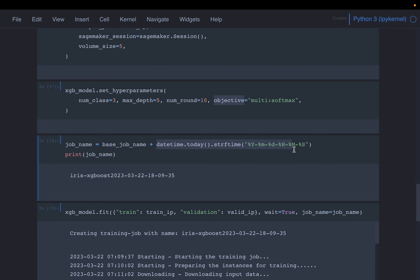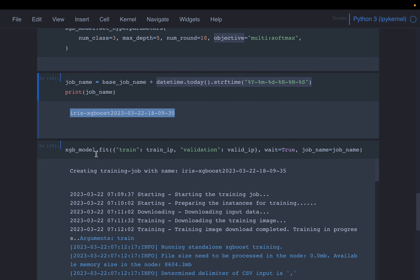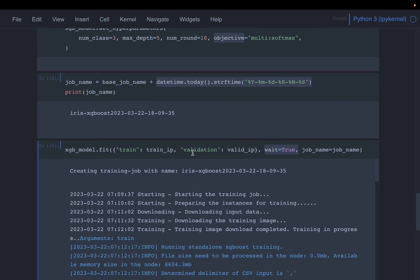Here we are getting the current timestamp and appending it to make the job name unique. Finally, here we are going to fit the model. With the estimator, we call fit() and simply pass the training input and the validation input, the job name, and wait=True. What wait=True does is: until the model training is done, we wait here — we cannot execute other cells until this training cell is completely executed.